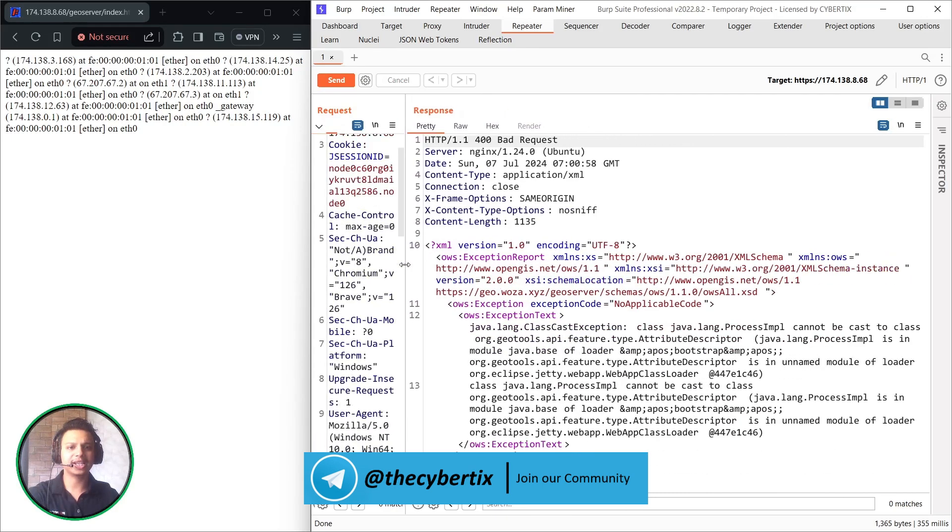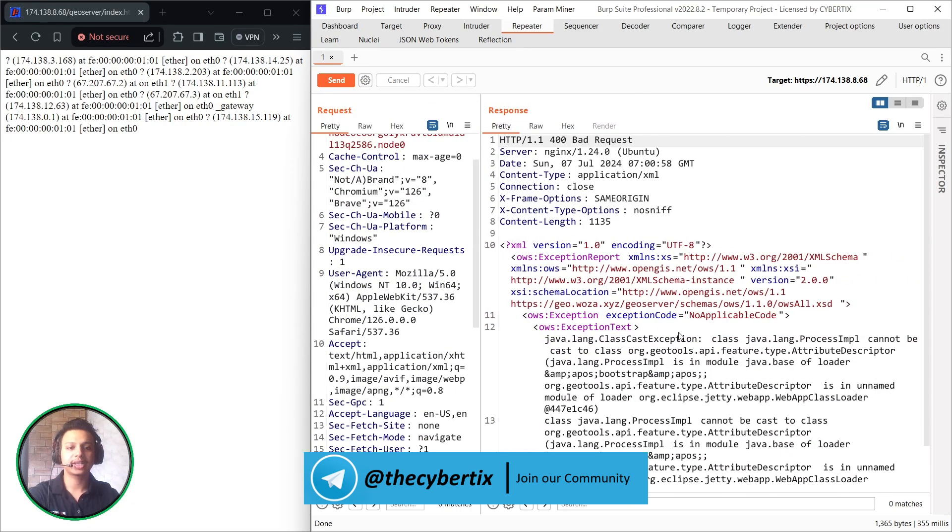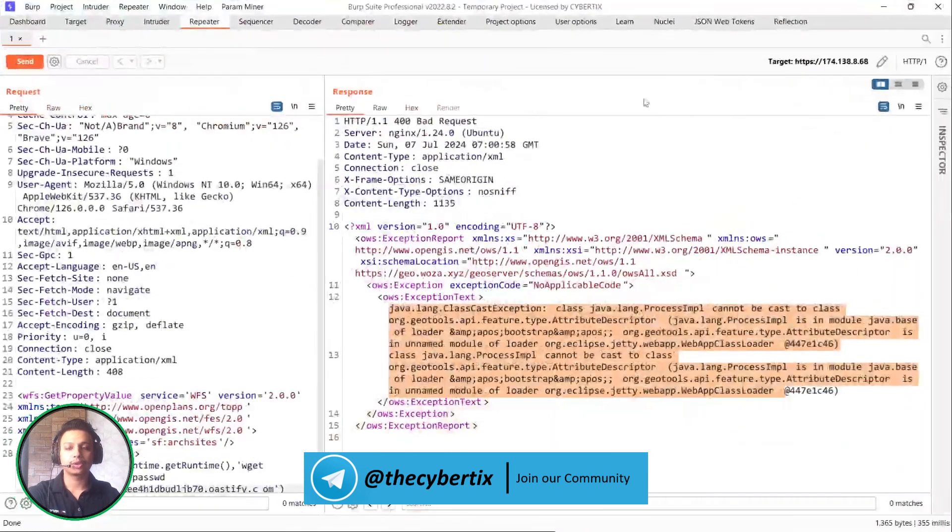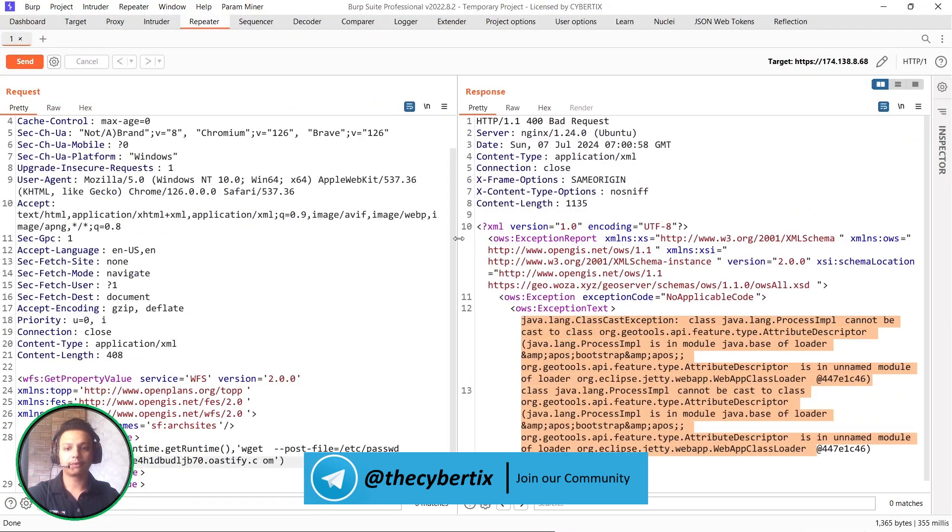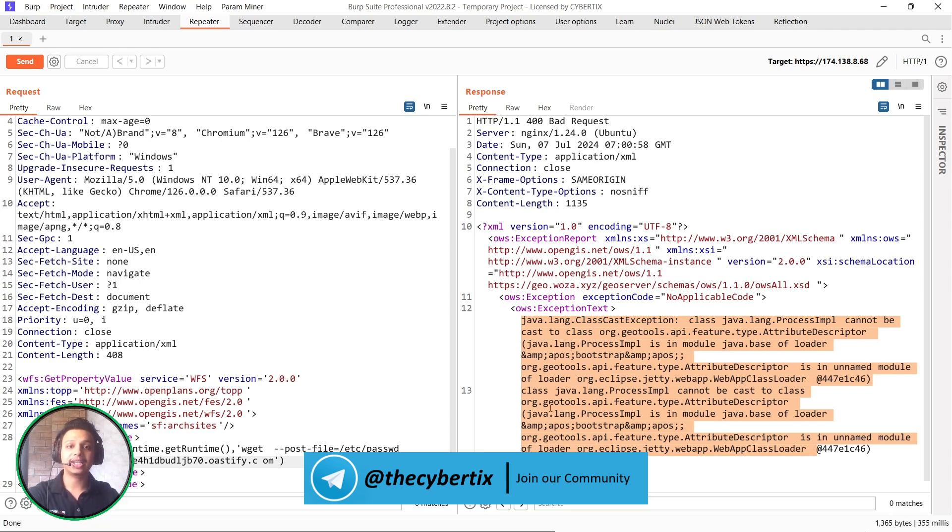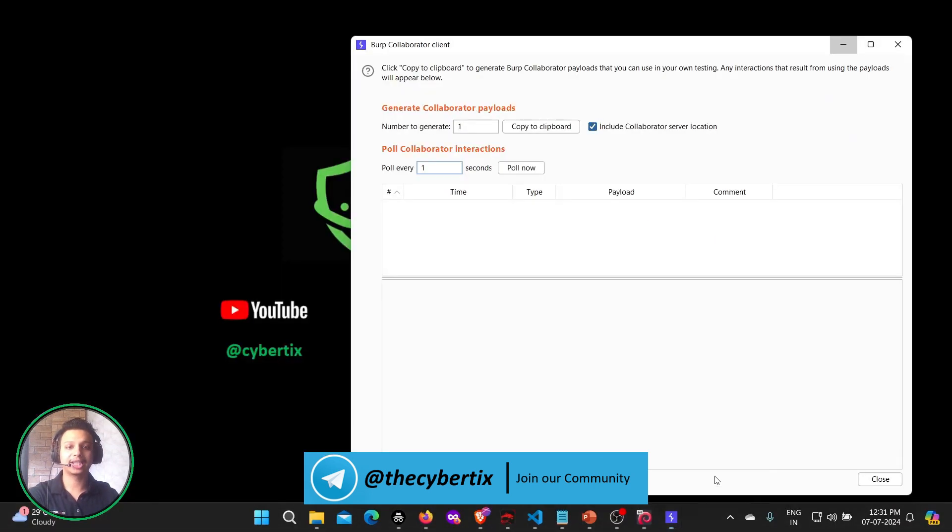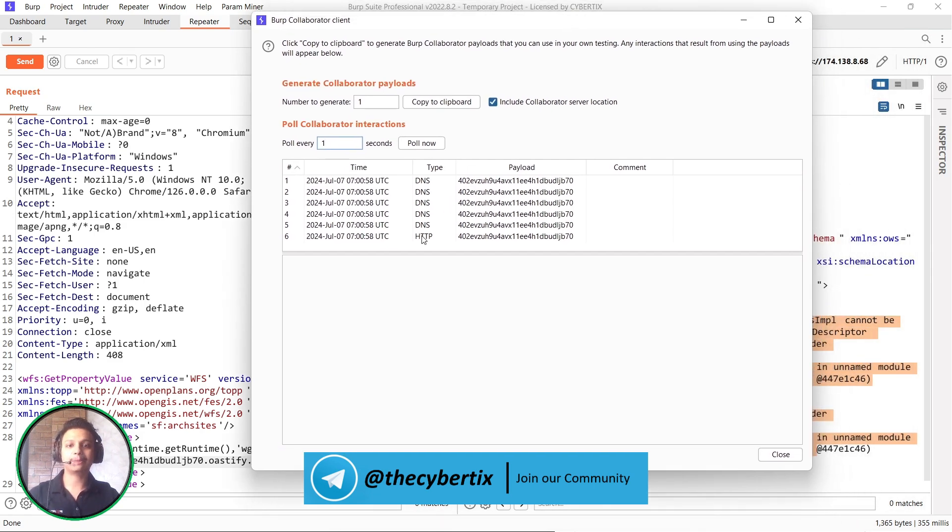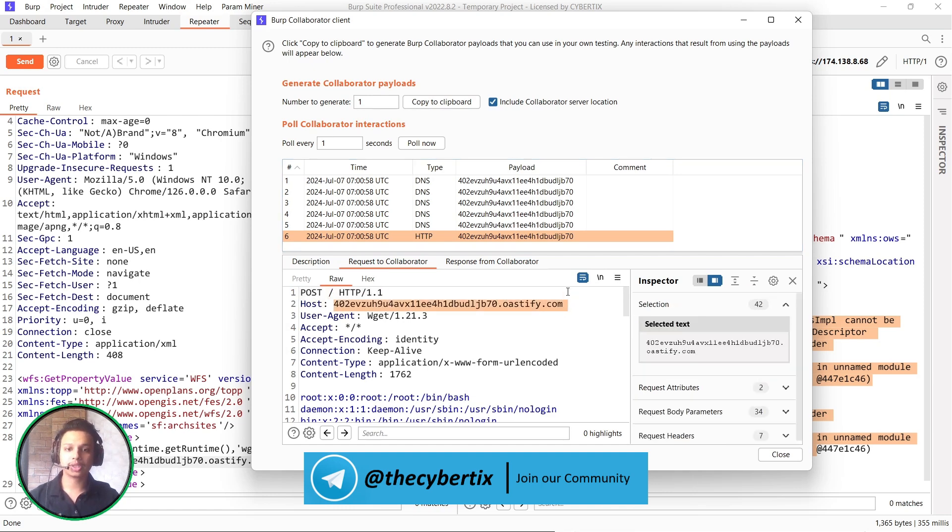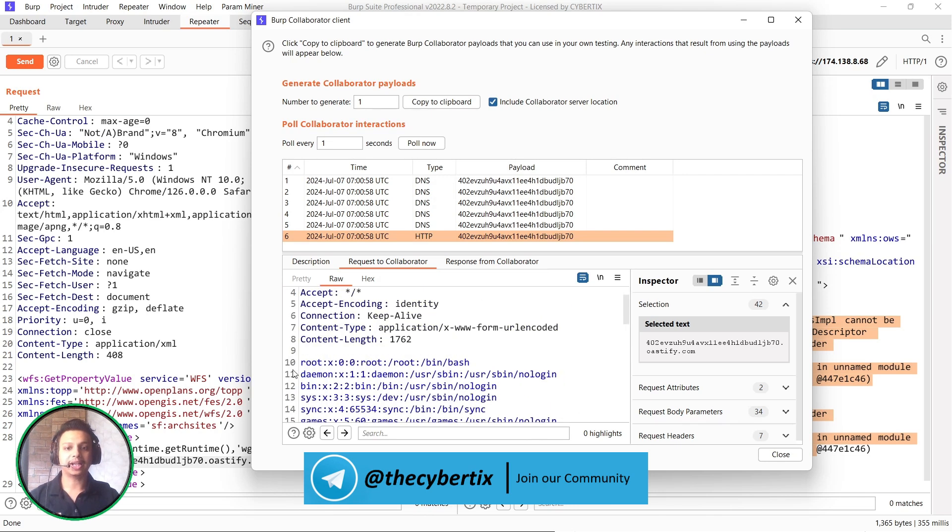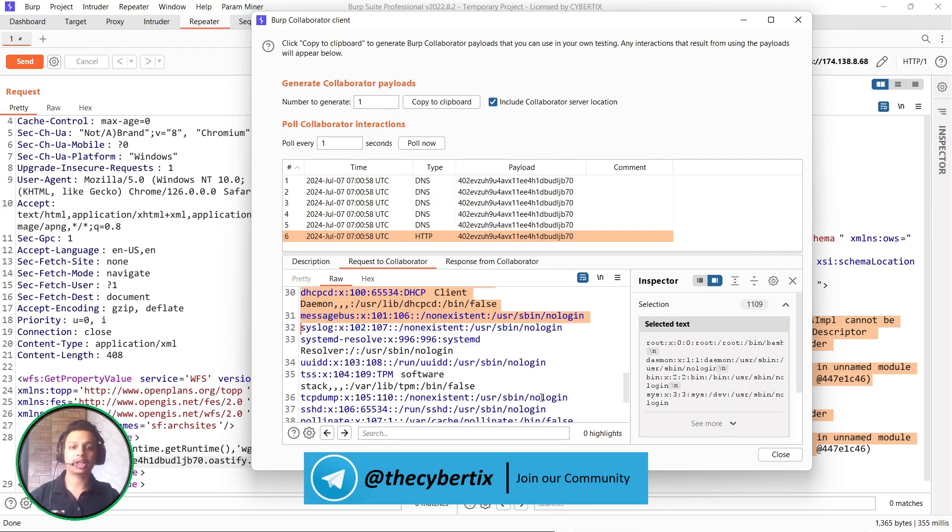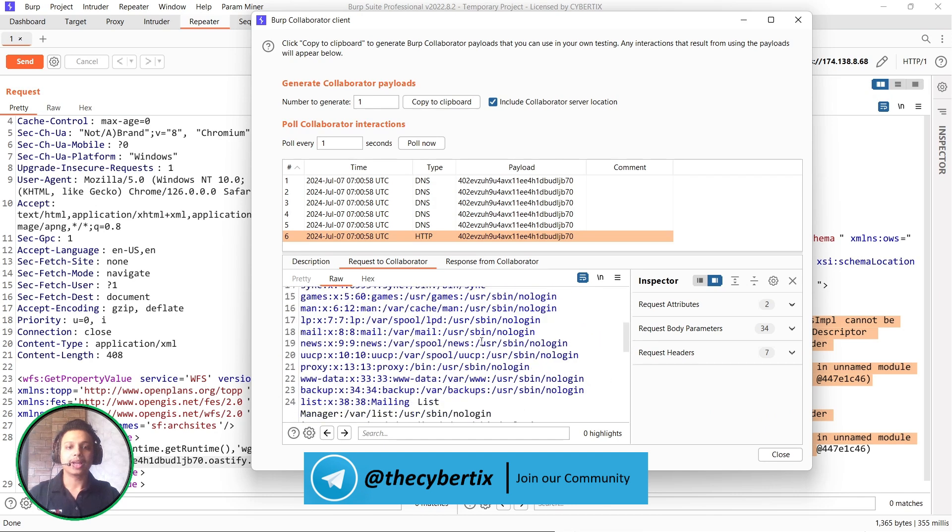It says 400 Bad Request. Now it says some particular exceptions of Java. So let me just take a better view of this. And let's just see our Burp Collaborator client whether it has given an HTTP request or not. So there is one HTTP request has made. Request to Collaborator - you can see the POST request has been came with this our host, and here is our complete data of whatever the /etc/passwd file which we had told to fetch from the GeoServer.